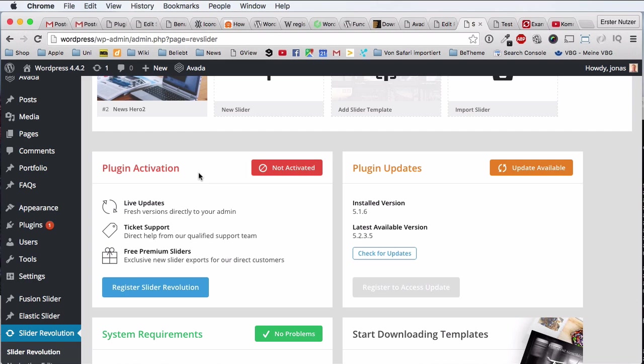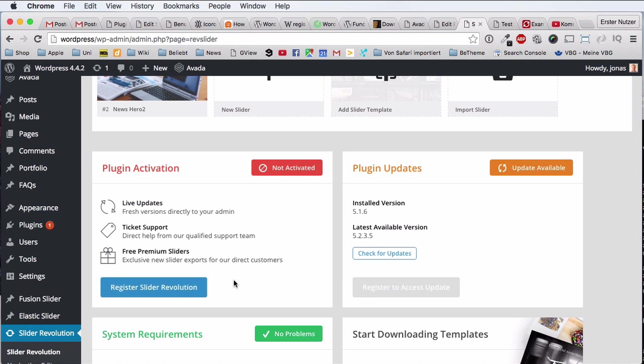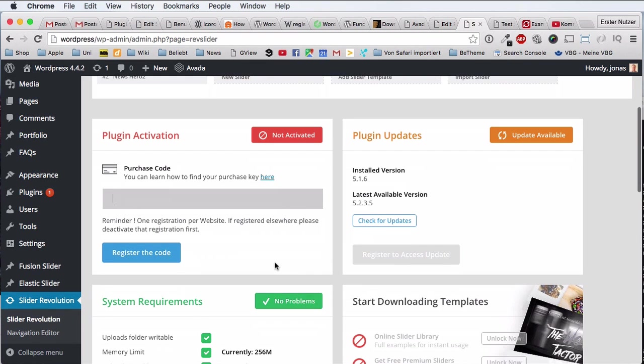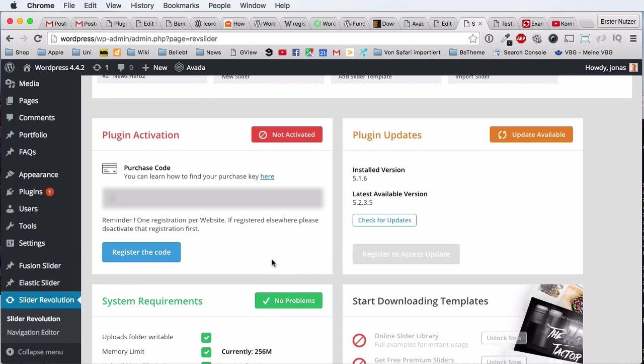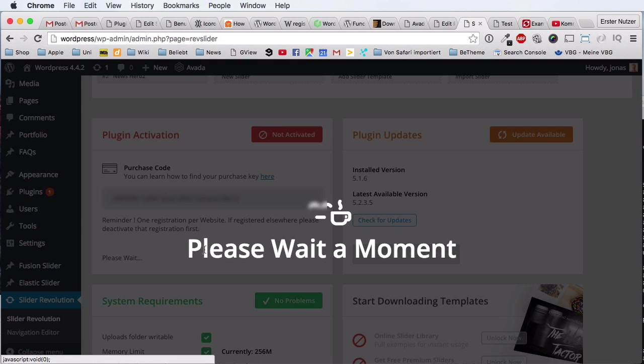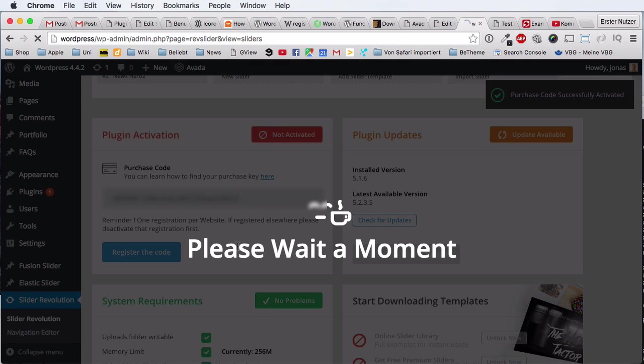So here where it says plugin activation, you have to register your Revolution Slider. And it's very easy, all you have to do is enter the code that came with your version of the Revolution Slider. Of course I hide this code here for you. I don't want you to use my version. And then you can click on register.